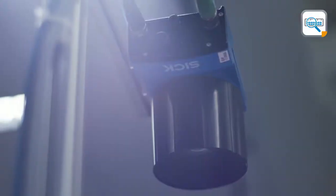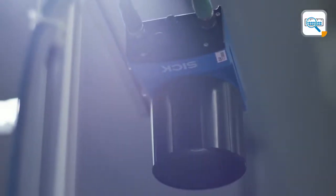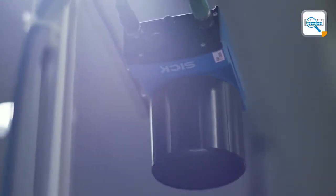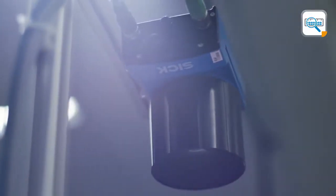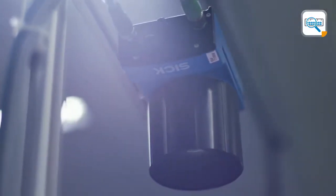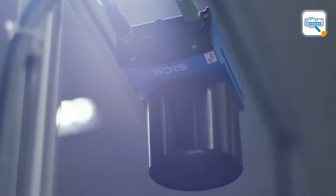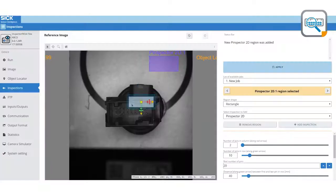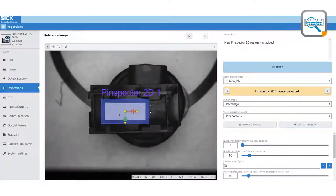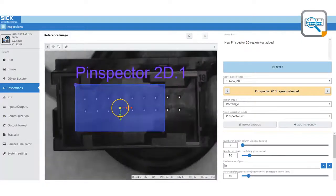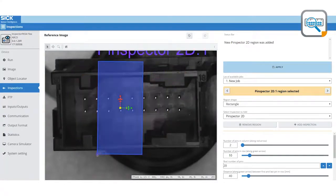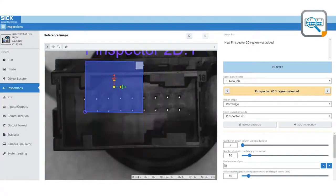The system workflow is straightforward. The camera takes a snapshot of the product during its conveying. The image gets processed and results are reported to the manufacturing control system.